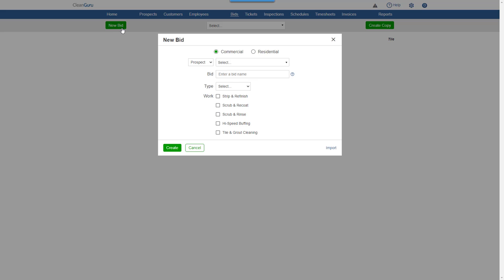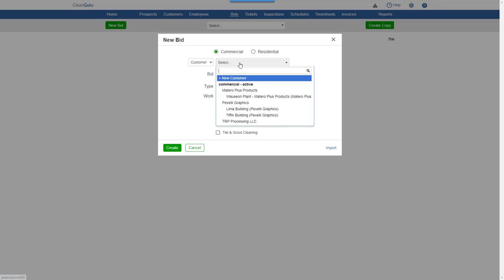Choose whether it's for a commercial or residential job. You can create a bid for a prospect or a customer. Here, we'll select a customer.